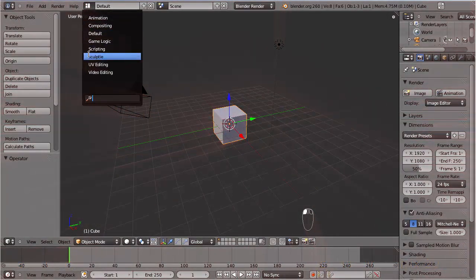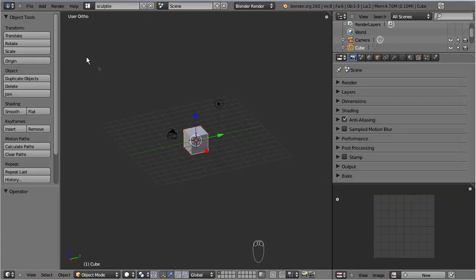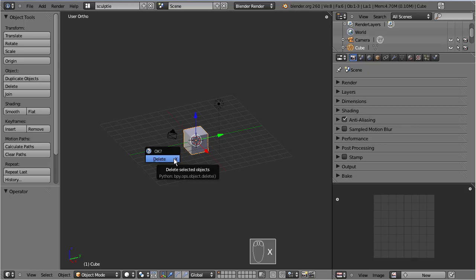First, I switch to my prepared sculptee screen. Then, as always, I delete the default cube.